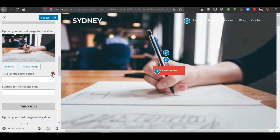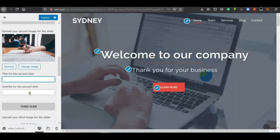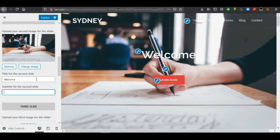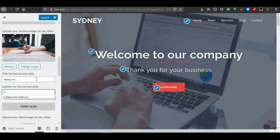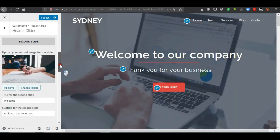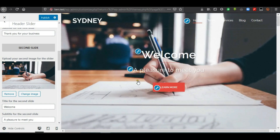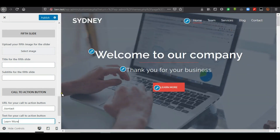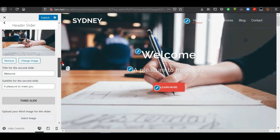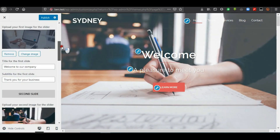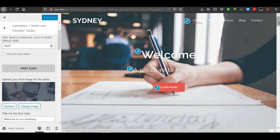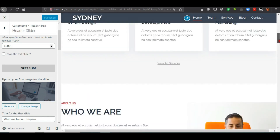That becomes our second slide. You can add the title, subtitle, and a button. The button link works the same — it will also lead to the Contact Us page. After everything is done, click Publish for changes to be applied. Now we are going to start editing the pages with the Elementor page builder.